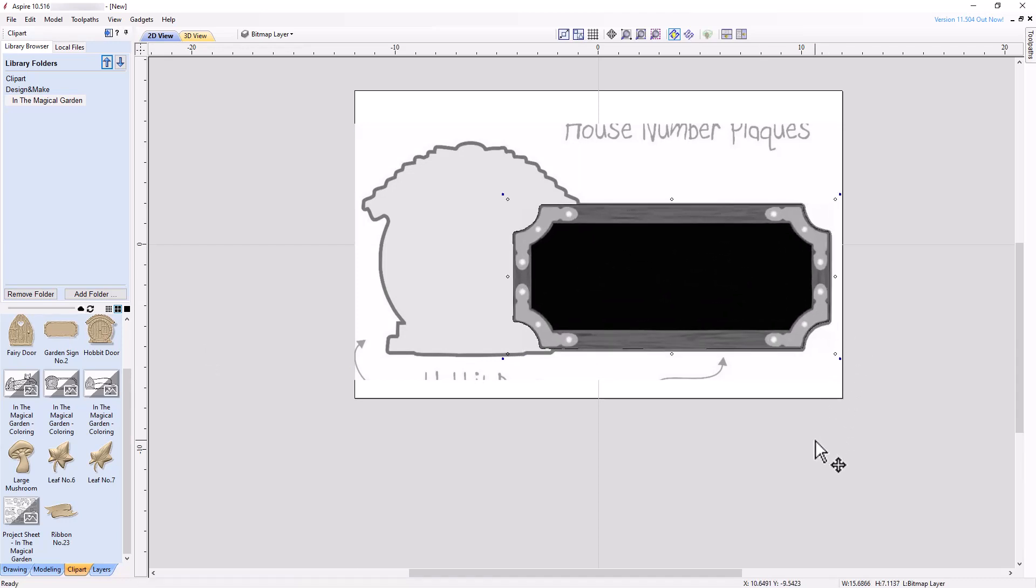Now that we no longer have a need for the bitmap, turn off the visibility of the bitmap layer, make sure layer 1 is active, and switch to the 3D view.